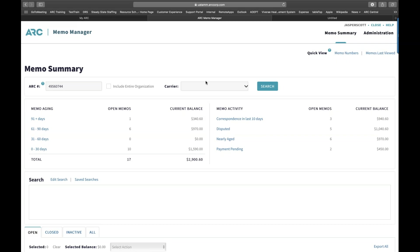On memo status clarification: when you receive a new memo from an airline, the primary status is 'New Memo,' meaning you haven't opened it. Once you open and go into the memo, the status changes to 'Agent Action Required,' meaning you've opened it and now need to take action.